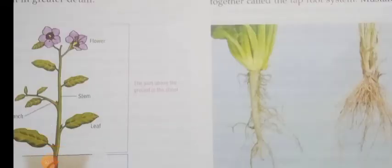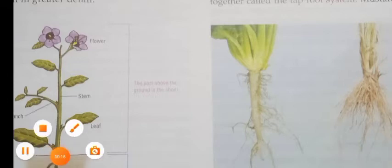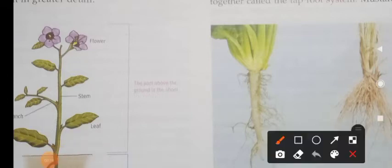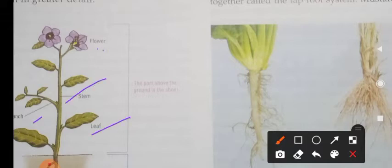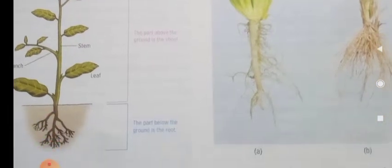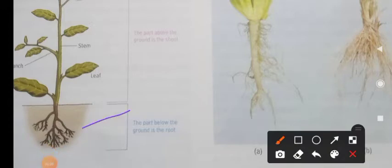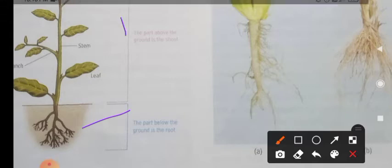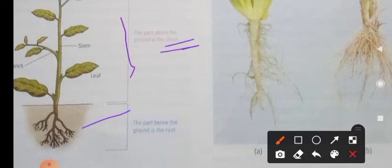Look at the picture. What is this picture? This is a picture of a simple plant. It has flowers, stem, leaf, branches, and also root. So we also know that the part above the ground of the plant is called the shoot system, and the part below the ground is called the root system.